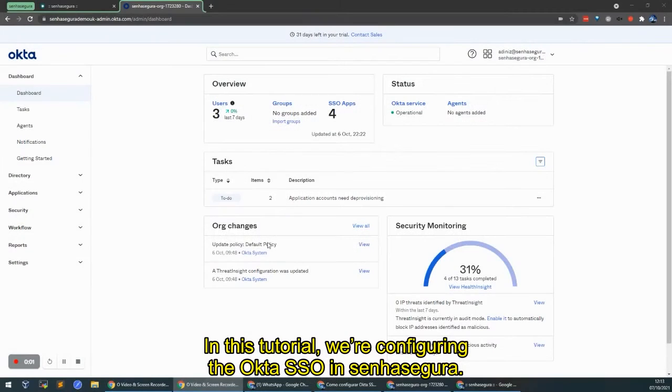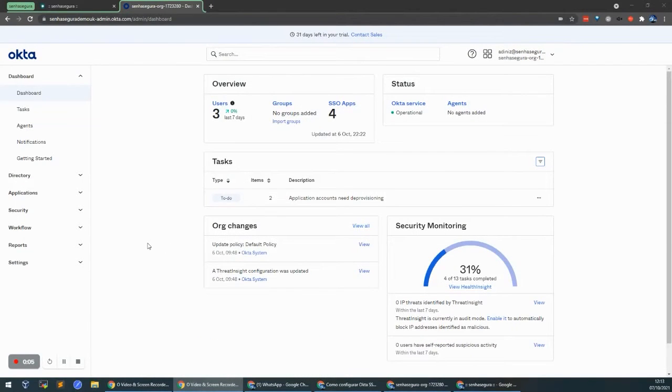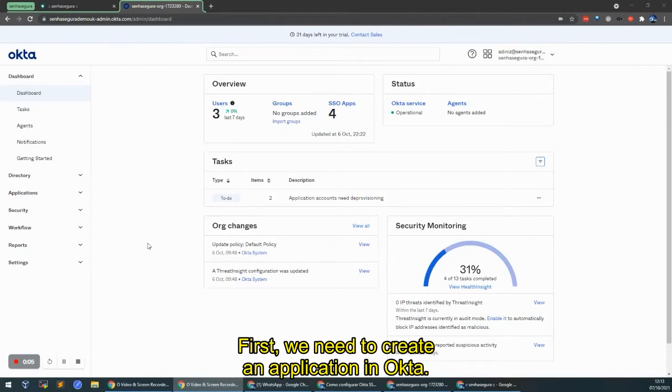In this tutorial, we're going to configure the Okta single sign-on in Senhasegura. First we need to create an application in Okta.